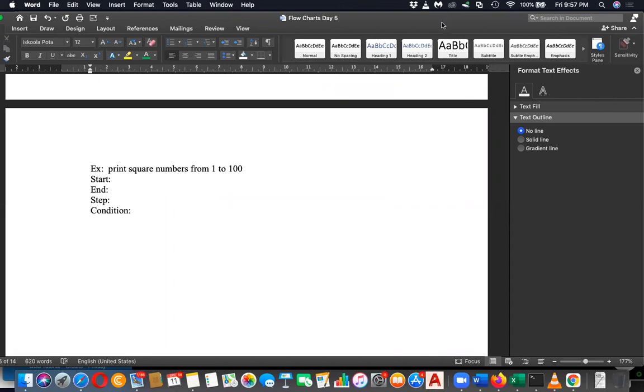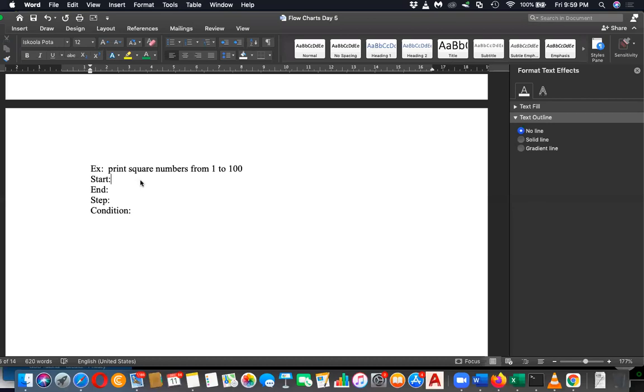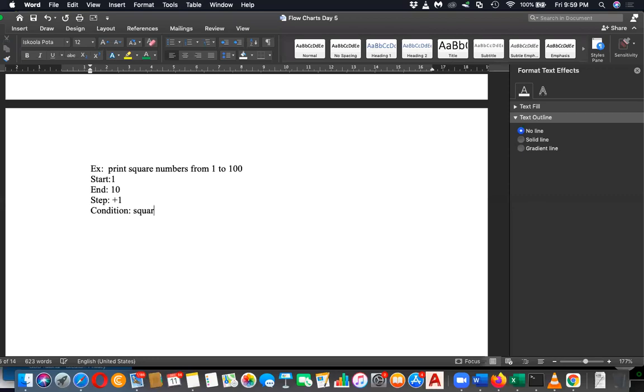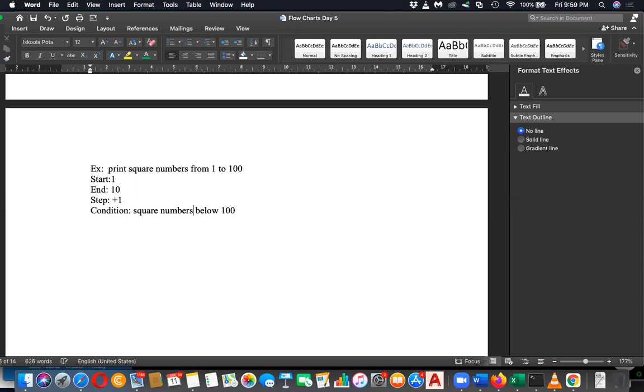Then tell me the answer. I think you suggested me the easiest way: you can start with one and you can end with 10, and step in - actually you can go one by one. And condition? When there is a square number. The last square number below 100 is the condition - square numbers below 100 is the condition.